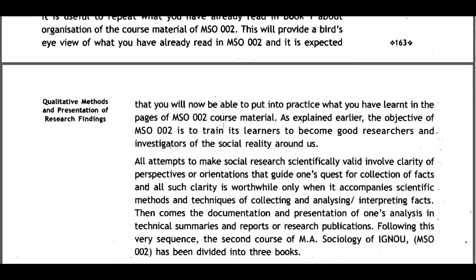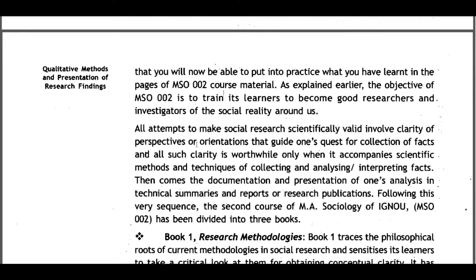The objective of MSO002 is to train learners to become good researchers and investigators of the social reality around us. All attempts to make social research scientifically valid involve clarity of perspectives or orientations that guide one's quest for connection of facts. Such clarity is worthwhile only when it accompanies scientific method and techniques of collecting, analyzing, and interpreting facts, followed by documentation and presentation of analysis in reports or research publications.